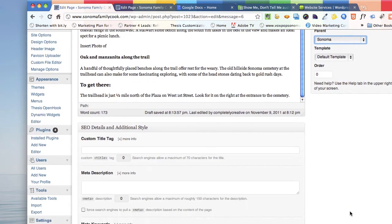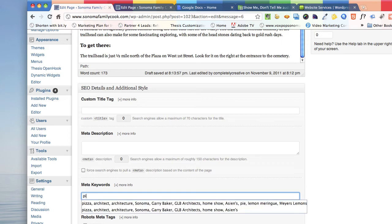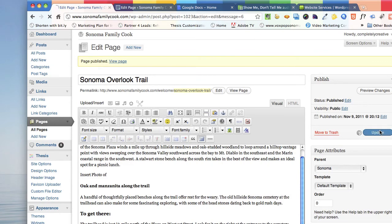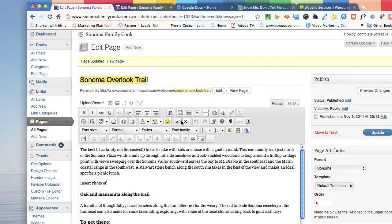In the meta keywords, let's put in picnic, Sonoma Overlook Trail, and Sonoma. Then we'll go up here and update that.